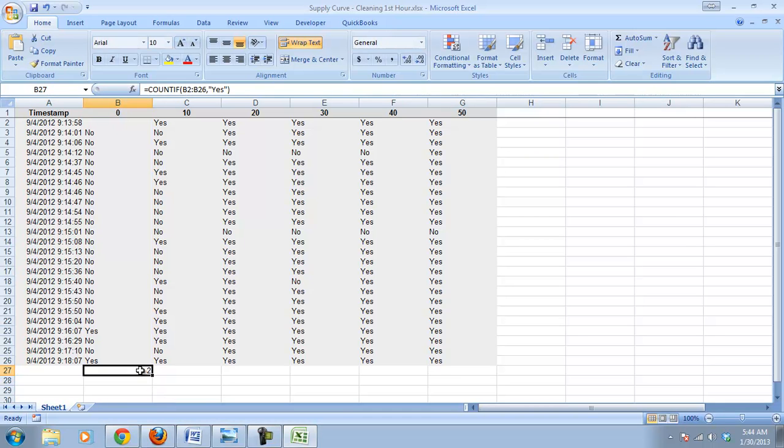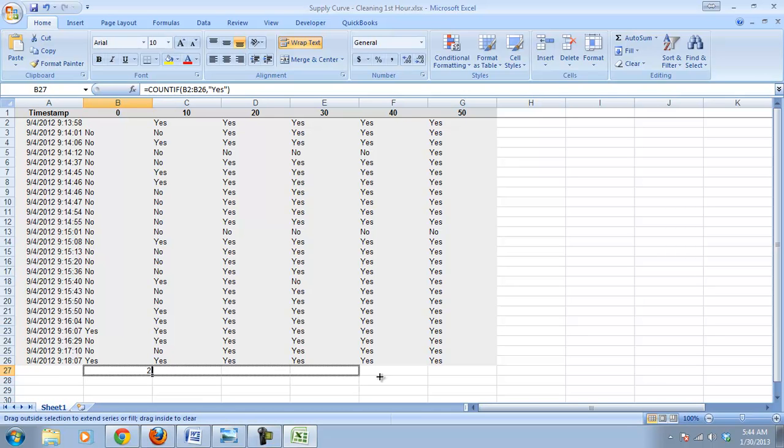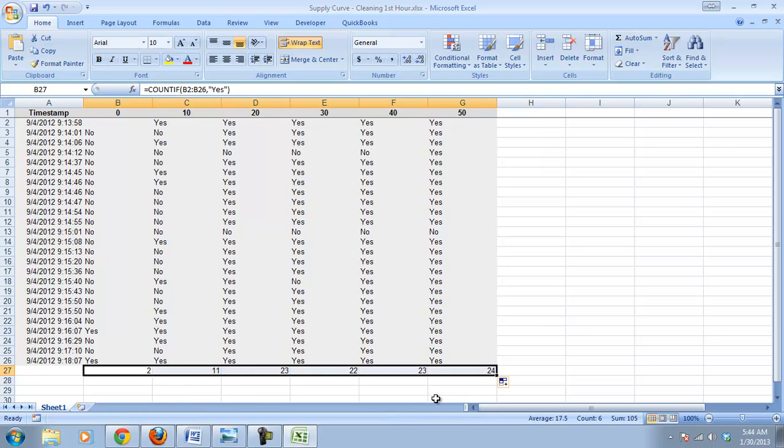And then like we did before, if we grab the bottom right-hand corner of that cell, we can drag it over, and we will have our number of yeses for each of those different dollar amounts.